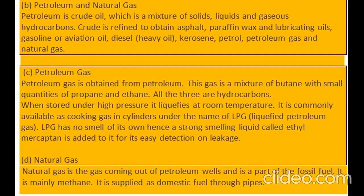B. Petroleum and natural gas: petroleum is crude oil, which is a mixture of solids, liquids and gaseous hydrocarbons. Crude is refined to obtain asphalt, paraffin wax and lubricating oils, gasoline or aviation oil, diesel, heavy oil, kerosene, petrol, petroleum gas and natural gas.